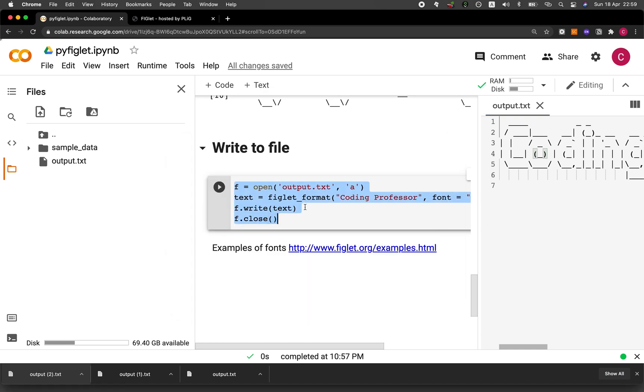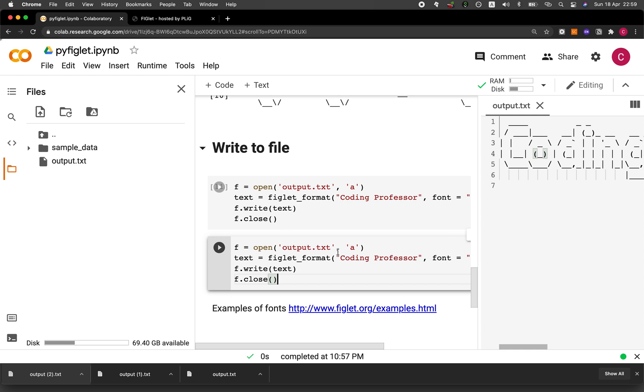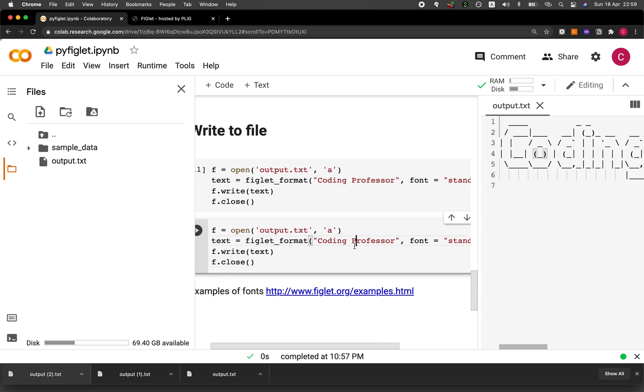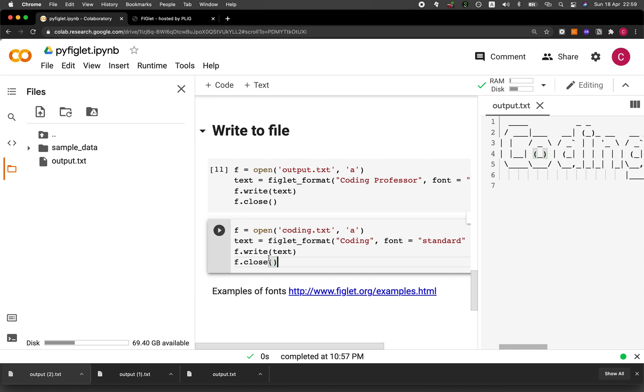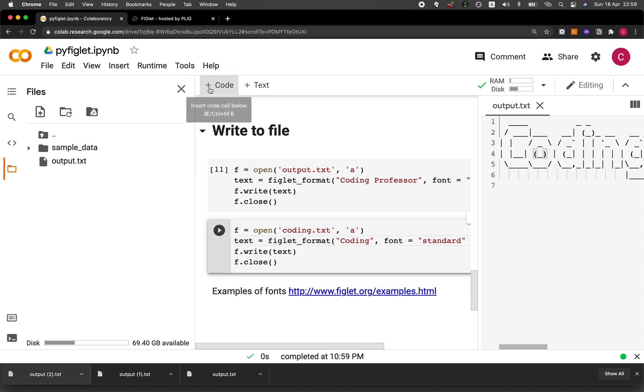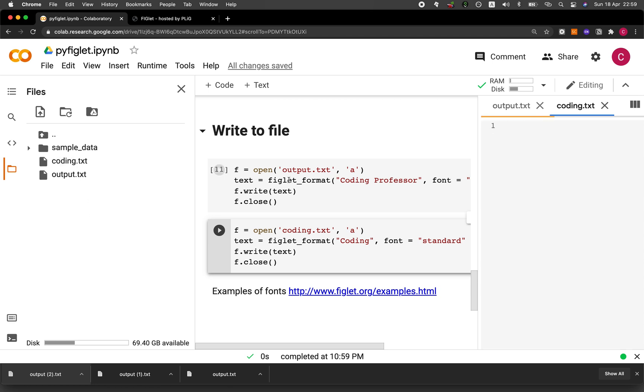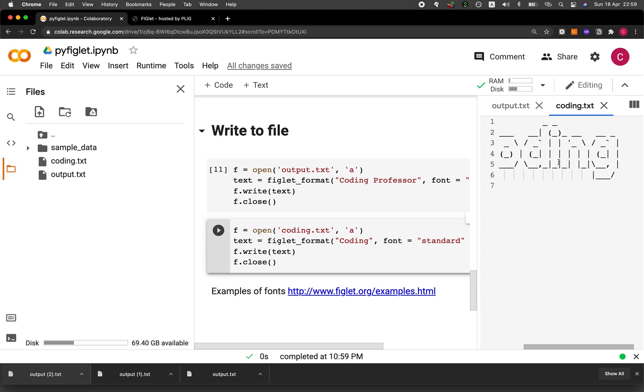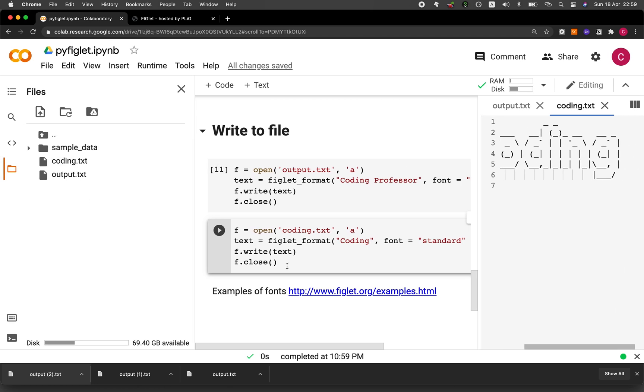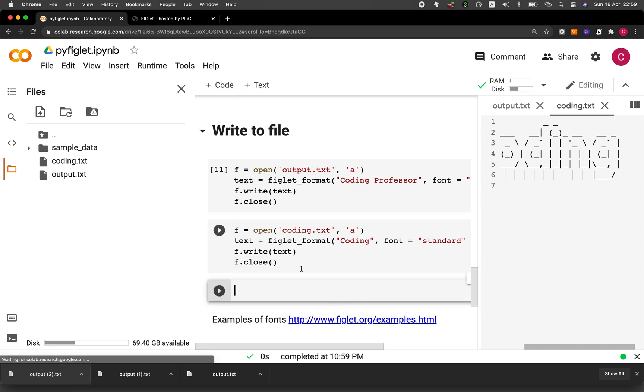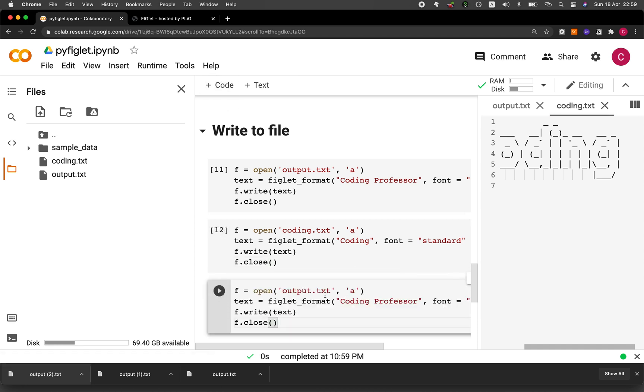So copy that block of code, and then generate only one word coding. And then you could name the output to be coding. Run it. And then let's check out the code.txt file. So it contains only the word coding. Now let's create another one. Professor.